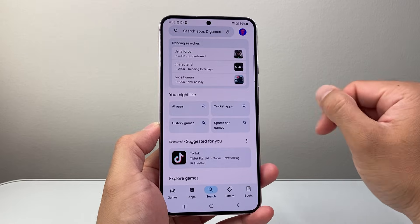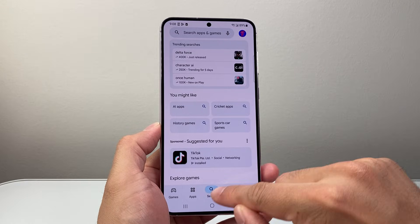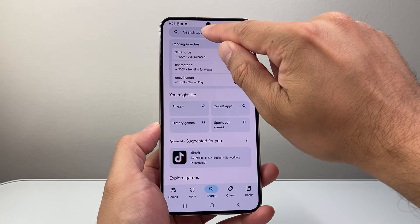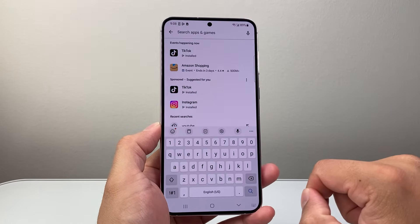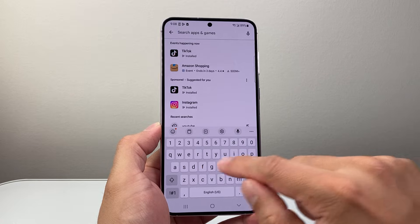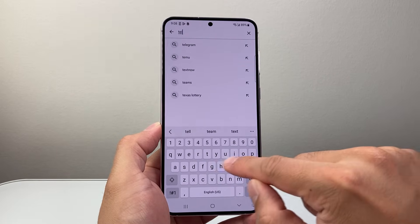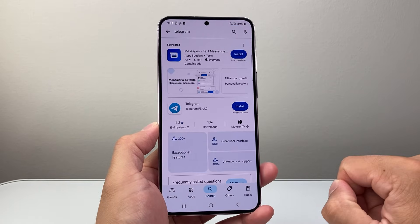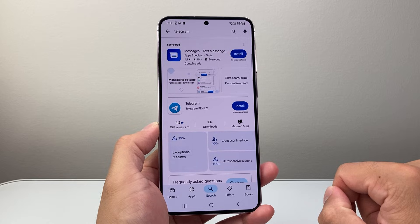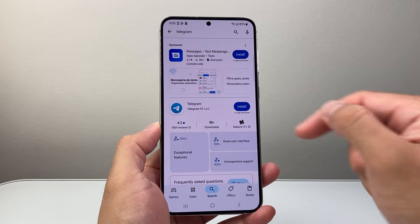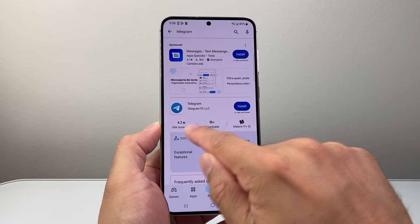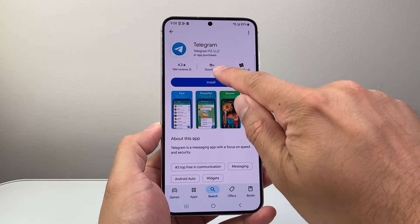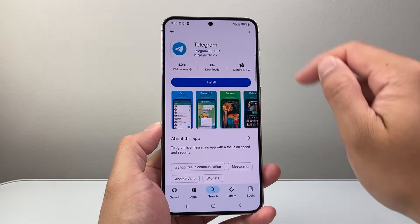Now once you have that, simply click on the search here and then come to the search navigation and just simply search Telegram. Once you search up Telegram, you should see this app icon right here — it has over 1 billion downloads.